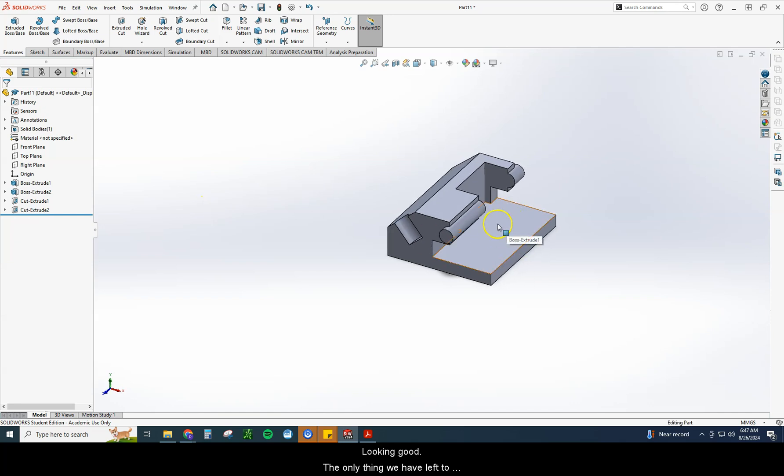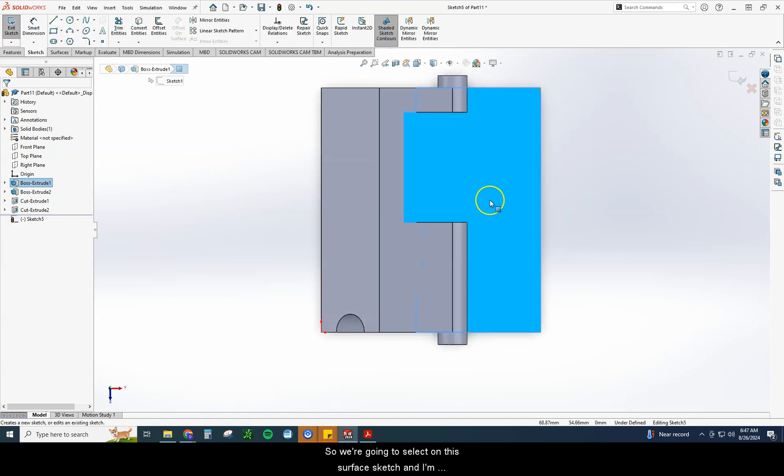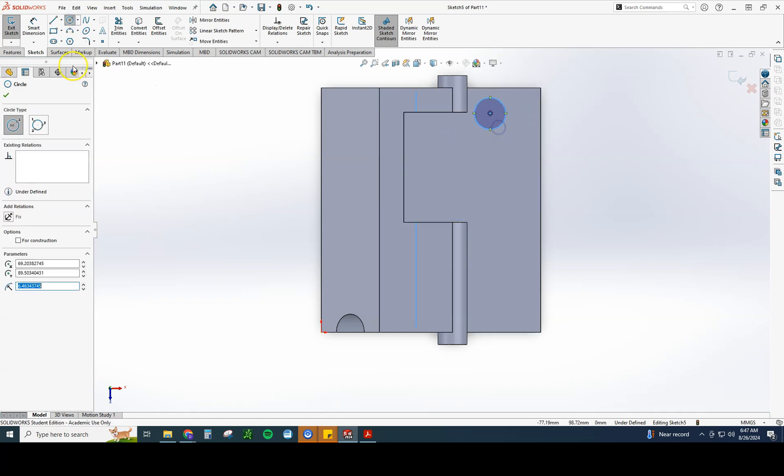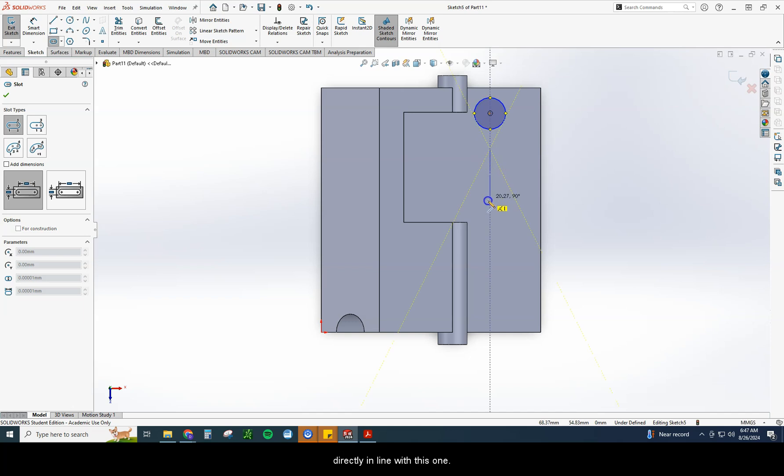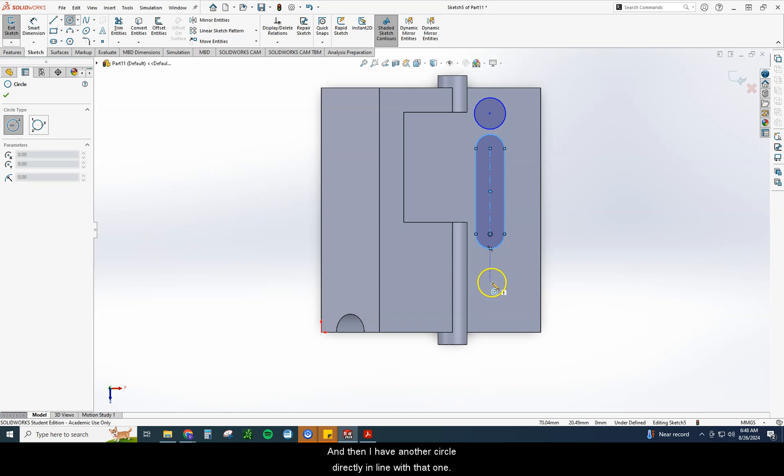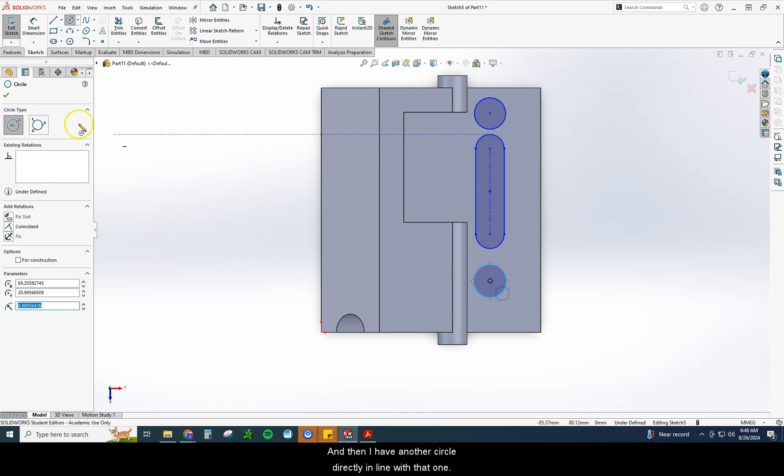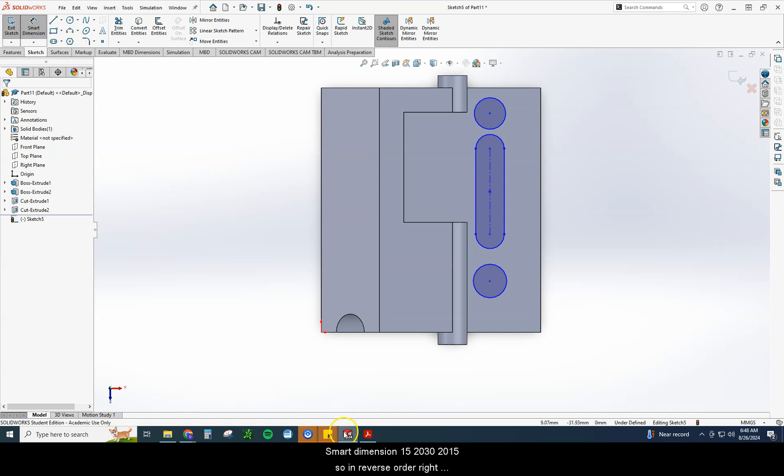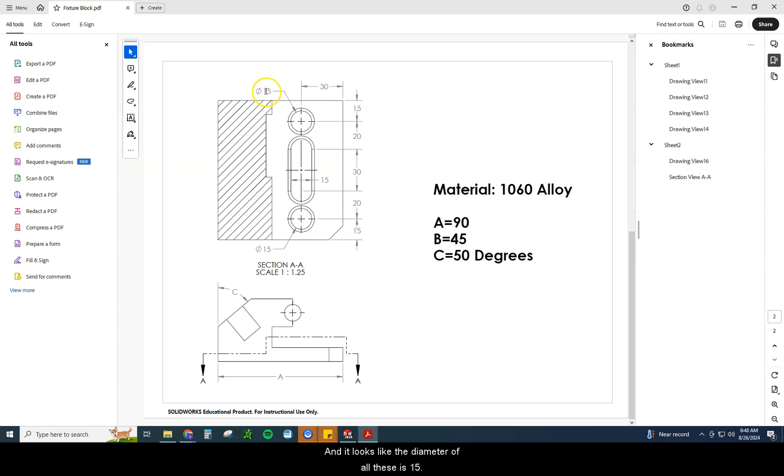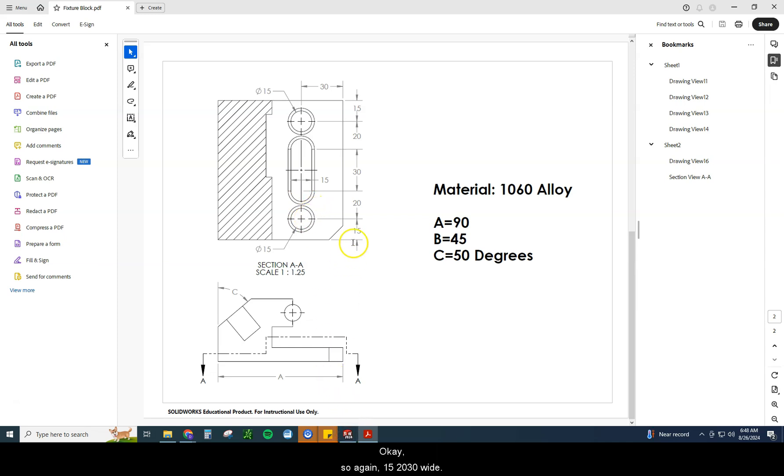Looking good. The only thing we have left to do are these circle cuts right here. So we're going to select on this surface sketch. And I'm going to start with a circle at the top. I'm going to follow that by a slot and I'm going to keep it directly in line with this one. And then I have another circle directly in line with that one. Smart dimension. 15, 20, 30, 20, 15. So in reverse order right there. It's 30 away from the edge and it looks like the diameter of all these is 15. It does look a little wider than 15, but why is that? Well, that's because we do have a two millimeter fillet all the way around, which is going to give an appearance of an outside circle, even though it's just a rounded edge.